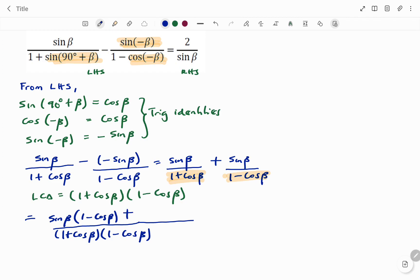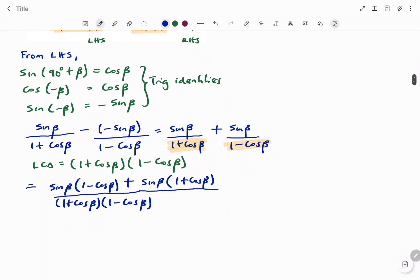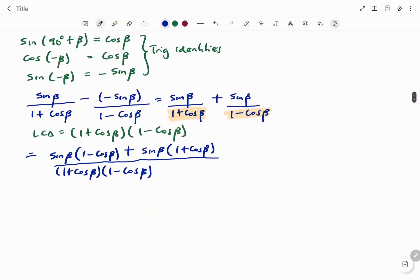Then I have plus, on the other side: (one minus cos beta) goes into the LCD leaving (one plus cos beta), multiplied by sine beta — giving sine beta times (one plus cos beta).